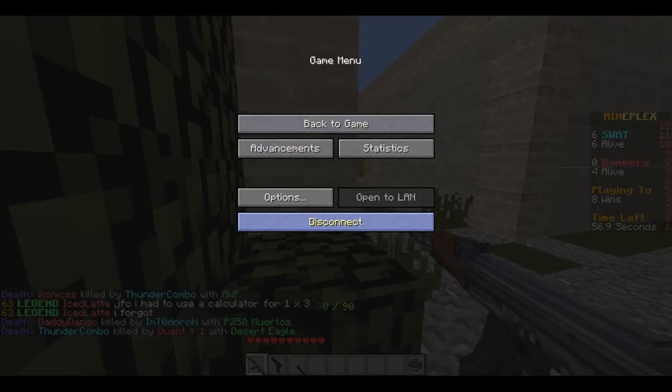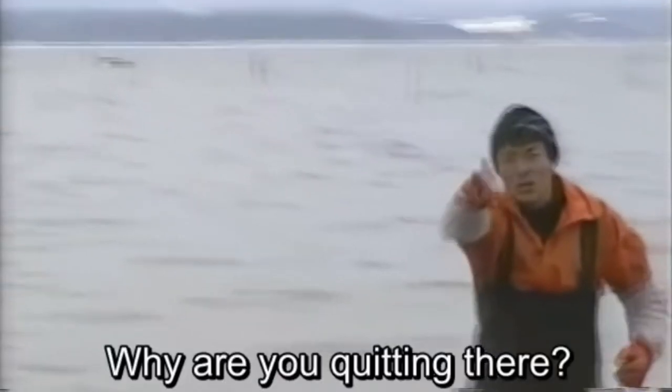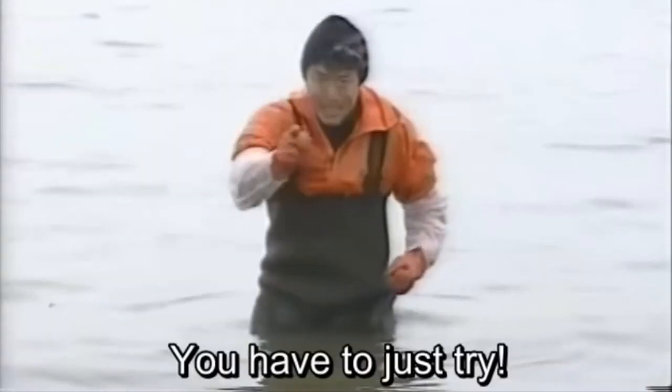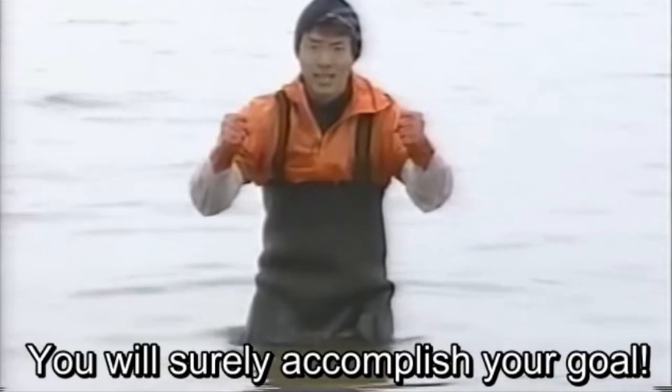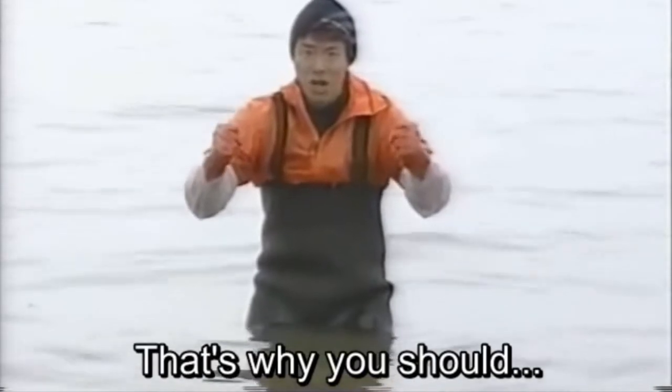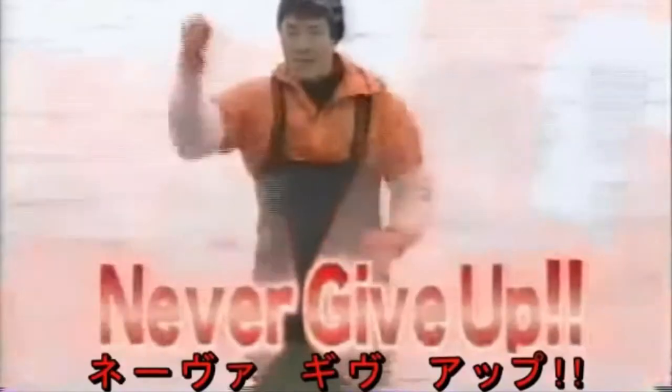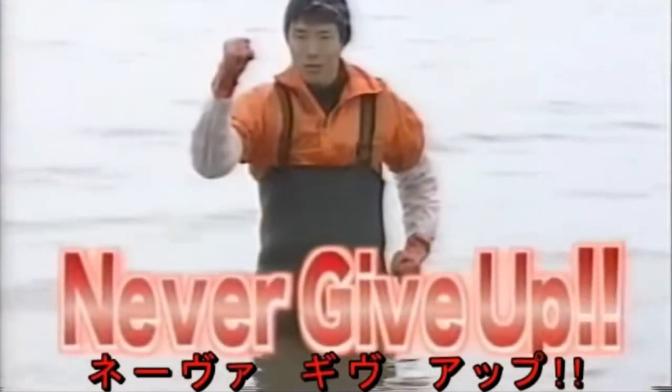Don't give up! Why are you stopping there! Right there! Give it your all! You can definitely achieve your goal! That's why!